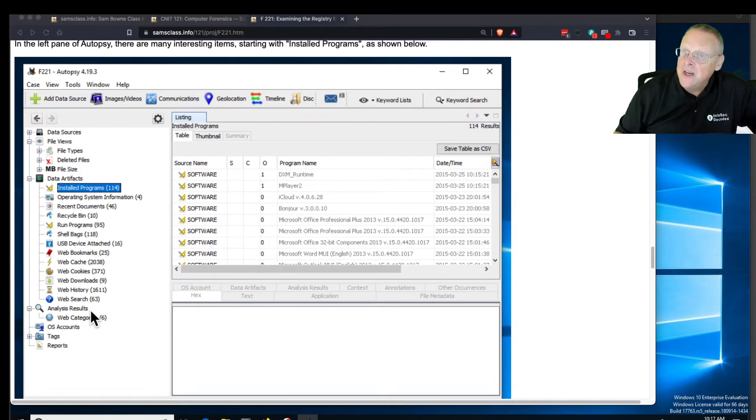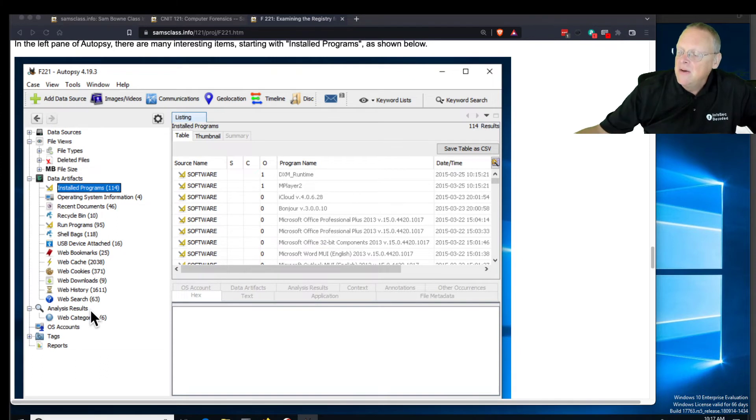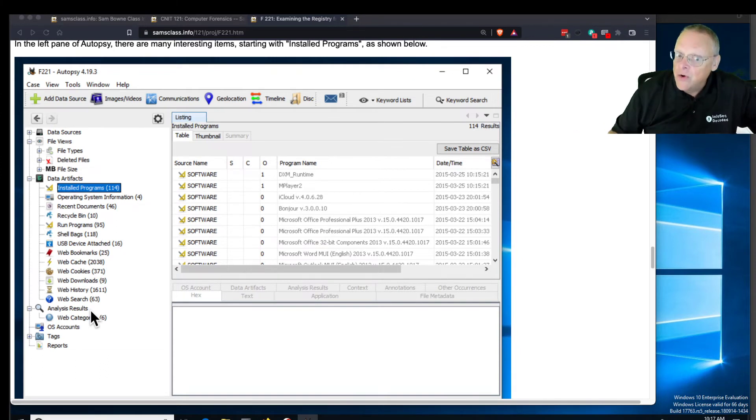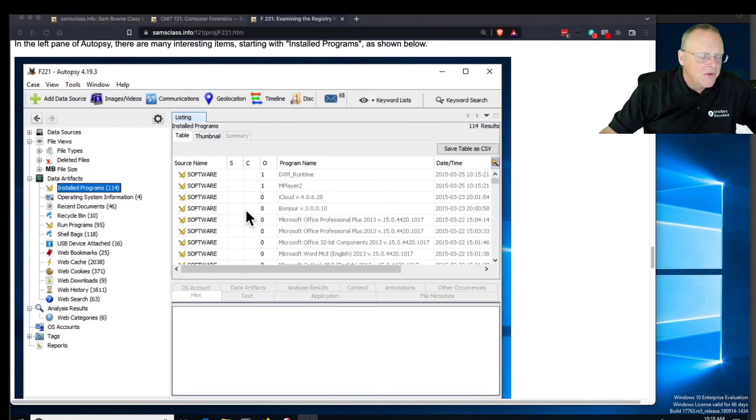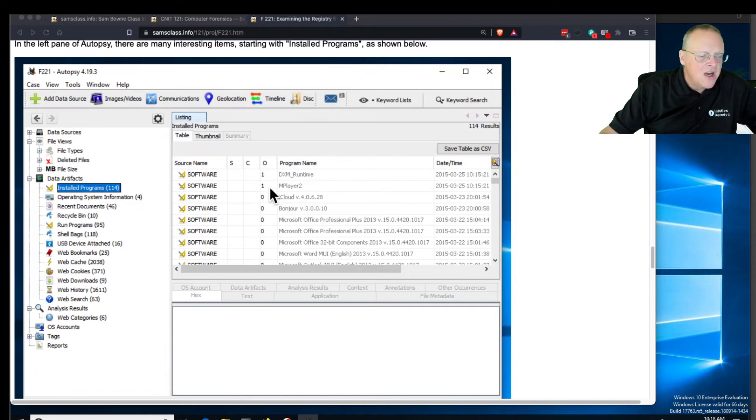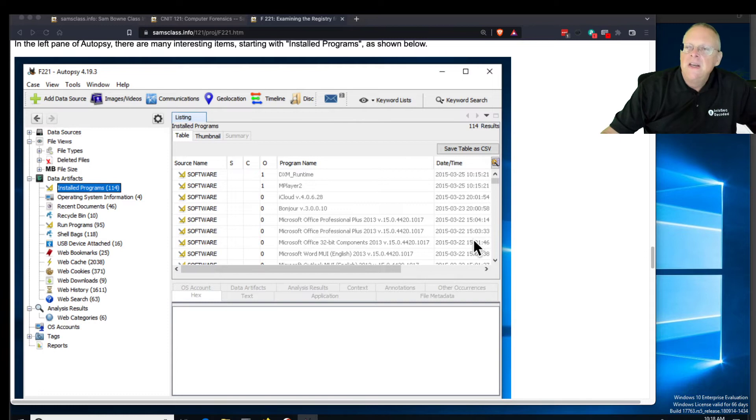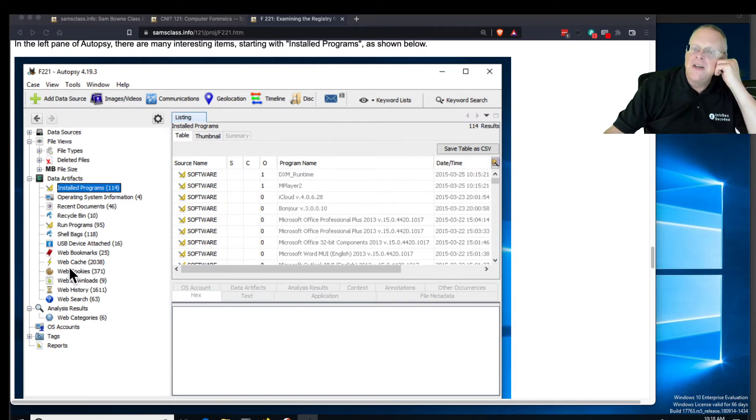And all it's doing is it's getting the registry keys and processing them for you and laying it right out. So here you see if you go to installed programs, it just shows you all the installed programs and when they were installed. So this is really nice.